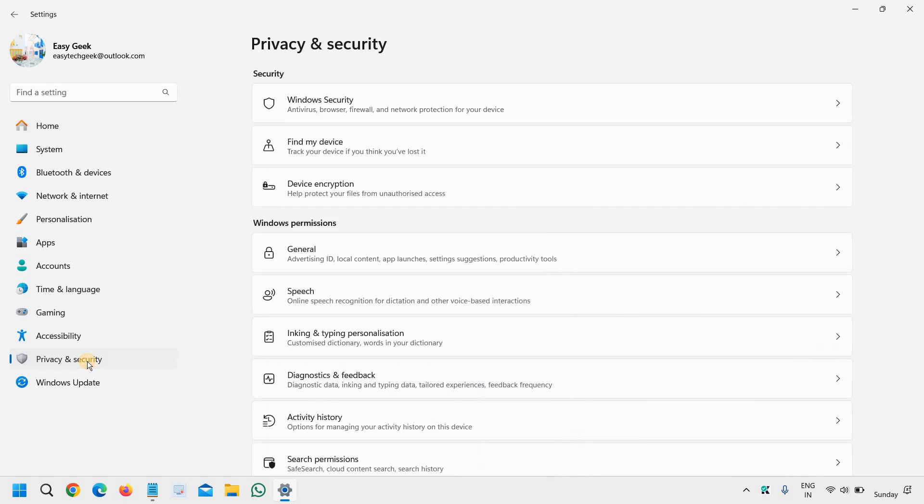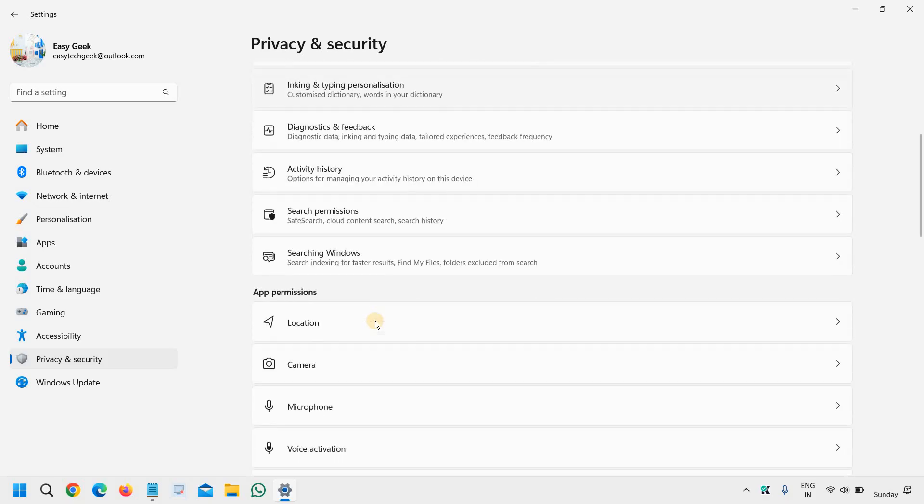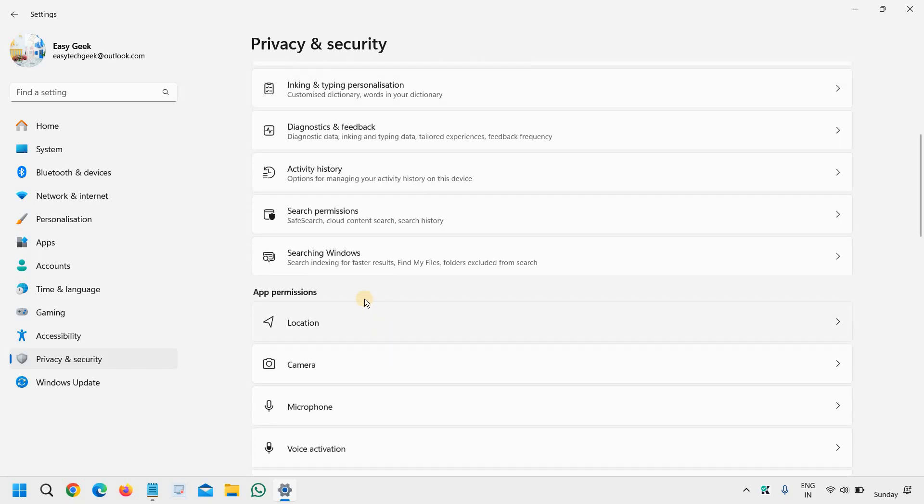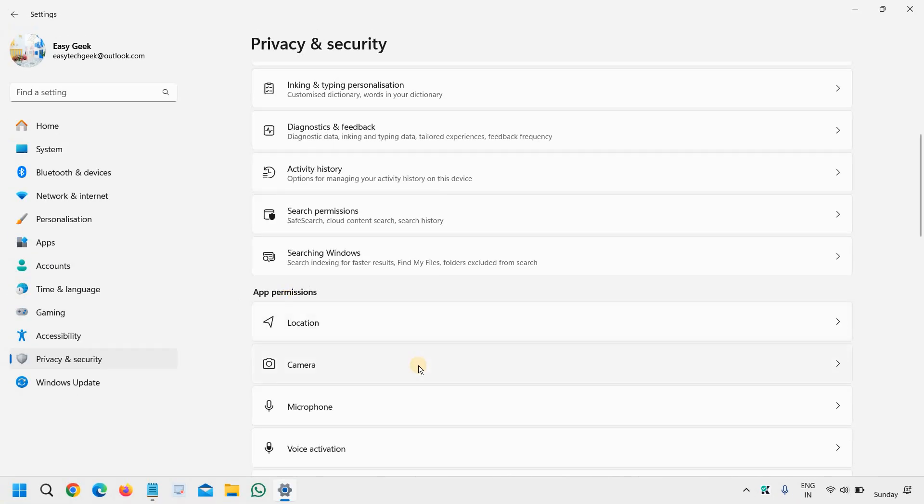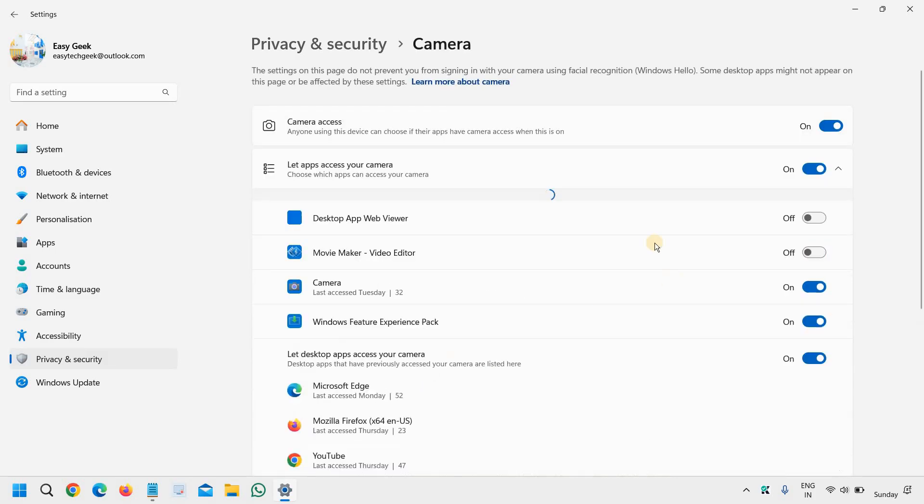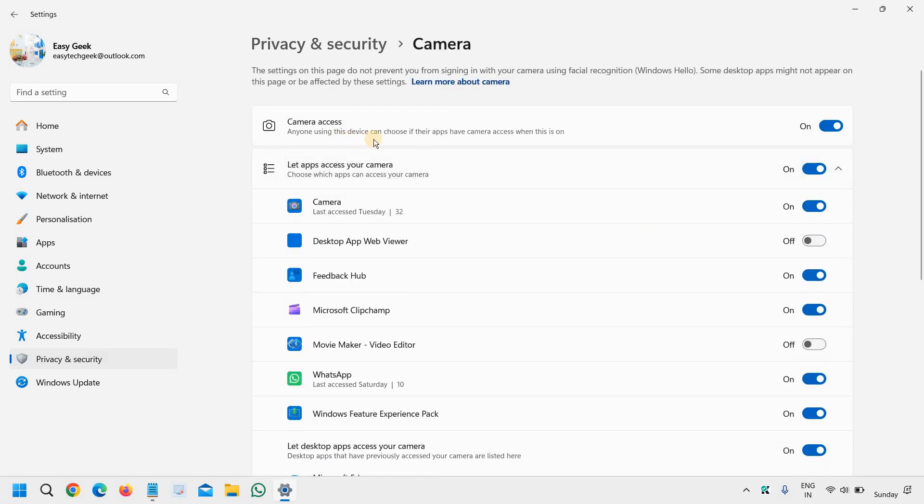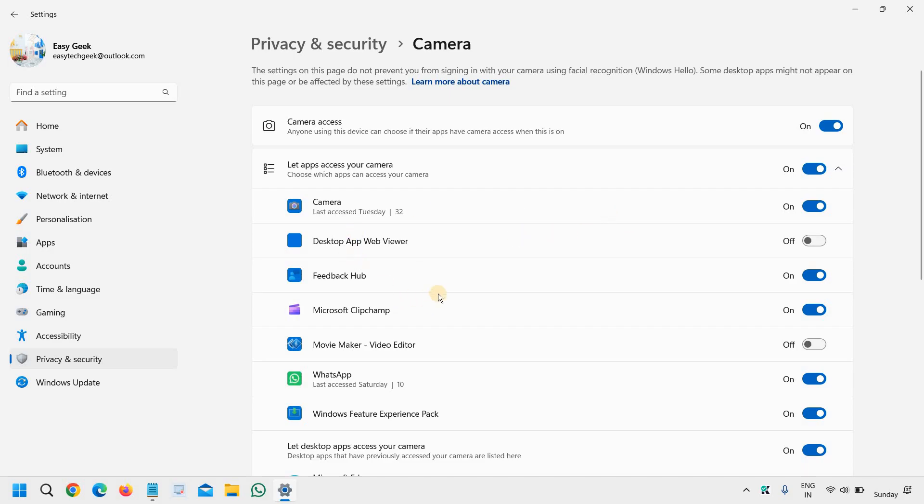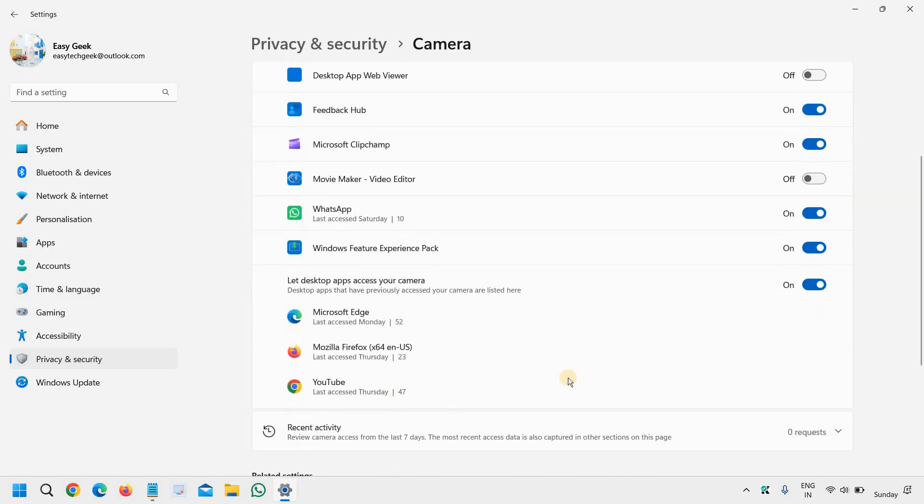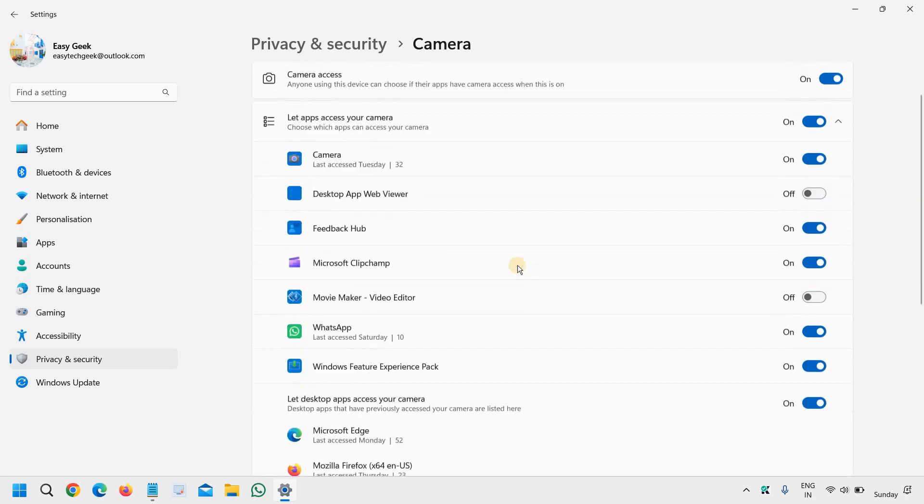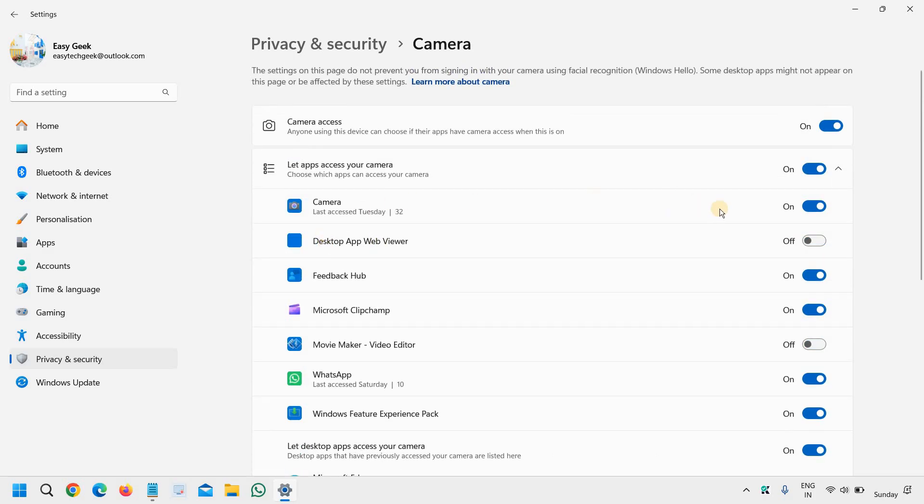We will click on that and then we will scroll down and under app permission we will go to camera and we need to check whether camera access is turned on or not. So please make sure camera is turned on and the app through which you are using the camera should have the camera access.